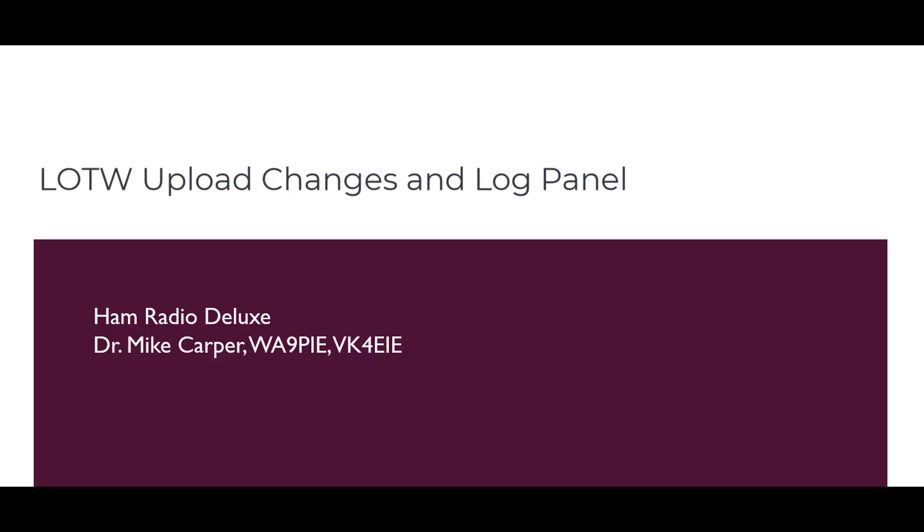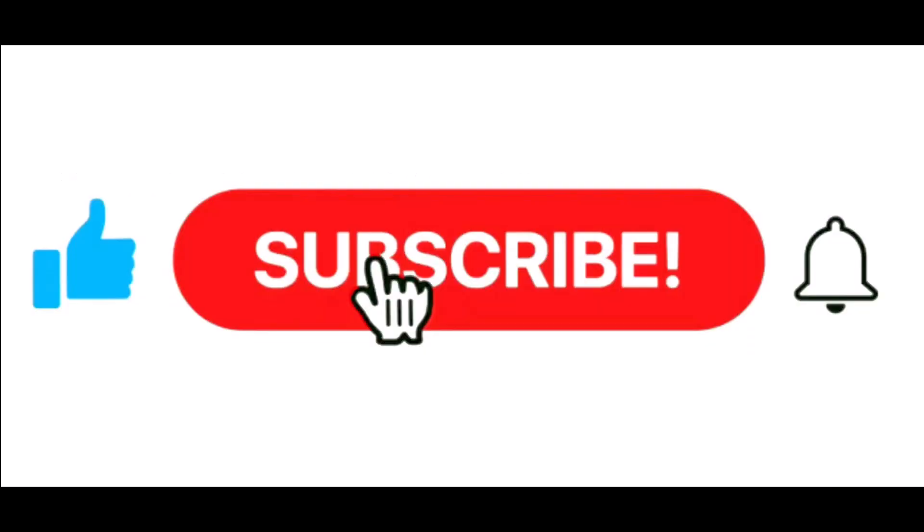I'm Mike, Whiskey Alpha 9, Papa India Echo with Ham Radio Deluxe. If you find this video useful, give it a thumbs up. Don't forget to subscribe and click the notification bell.